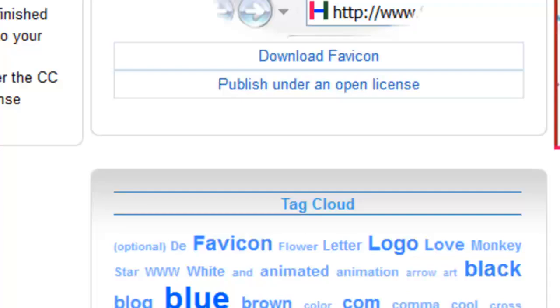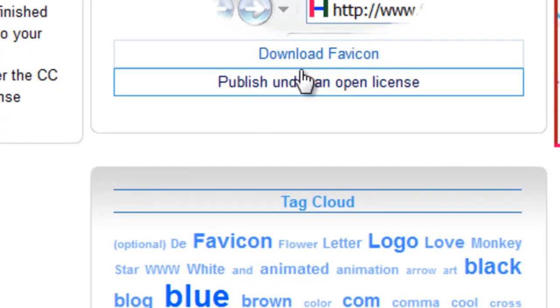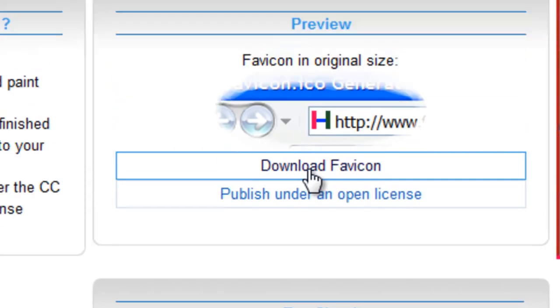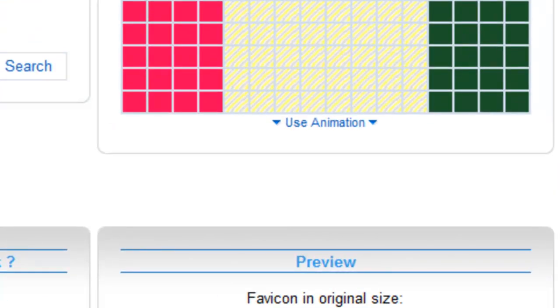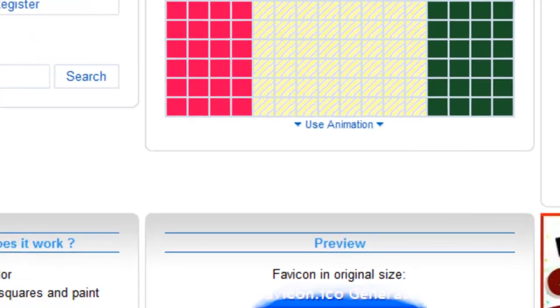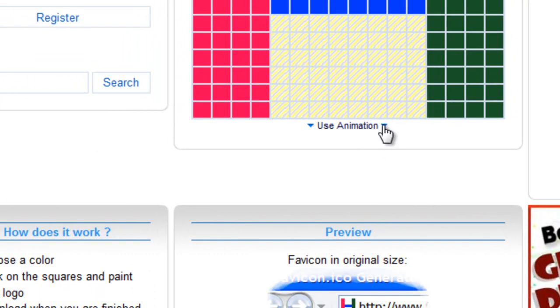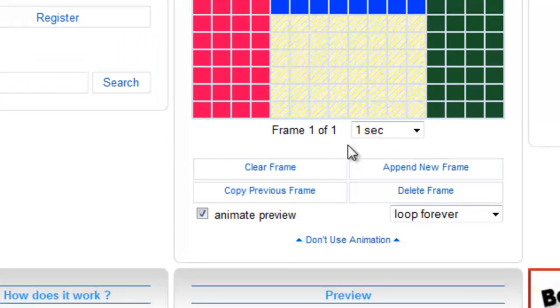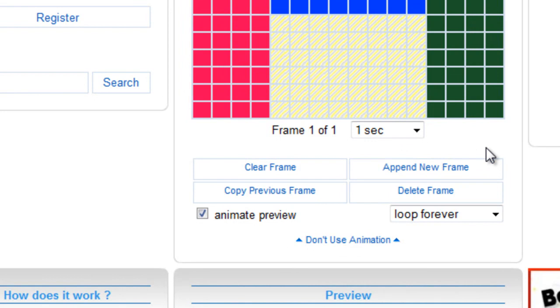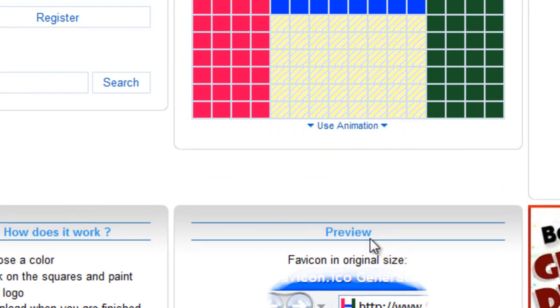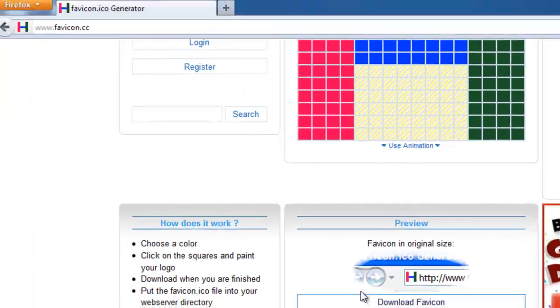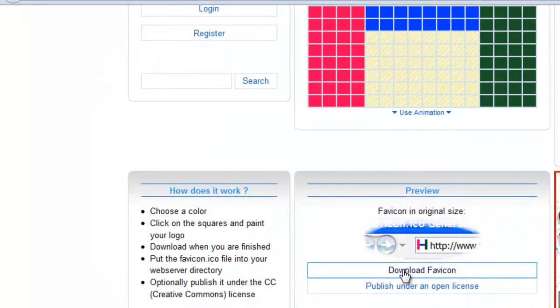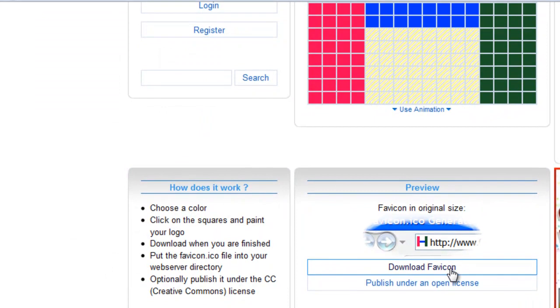So after you are actually done, what you can do is, you can click on this download Fevicon button. You can even create an animated Fevicon. You have some options out here to do that. You can check it yourself. It's self-explanatory. I am not going to go into the details of all this. So once you have actually created a Fevicon, you can download the Fevicon. And you can use it. And let's see how we can actually use it.